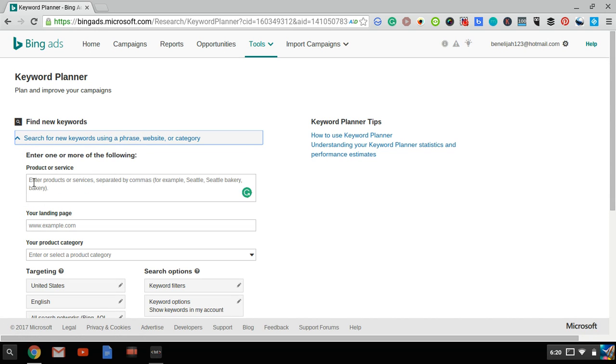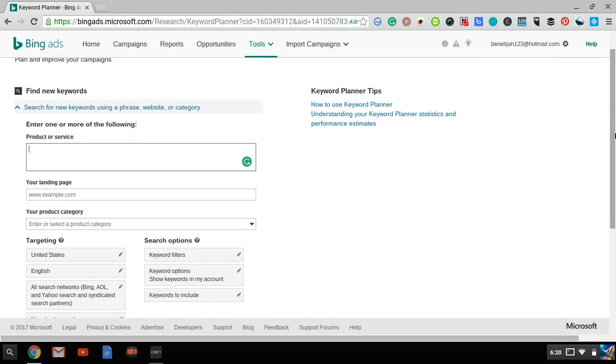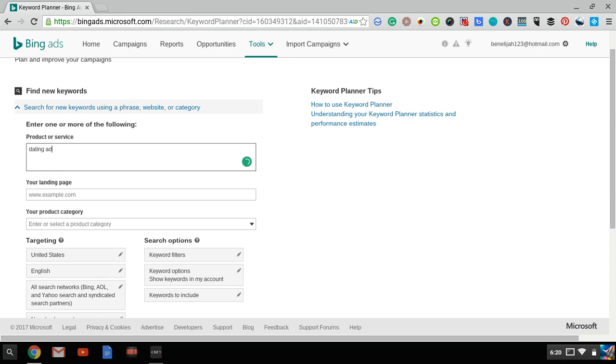In the first box of product or service, enter your main keyword that you want to find similar keywords about. For example, let's say I'm trying to build a list relating to the dating niche. I would enter, for example, Dating Advice. Let's say I enter Dating Advice.